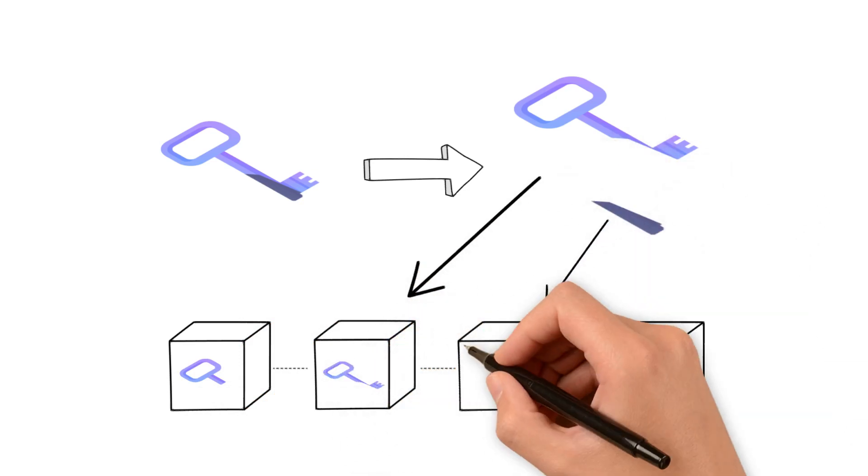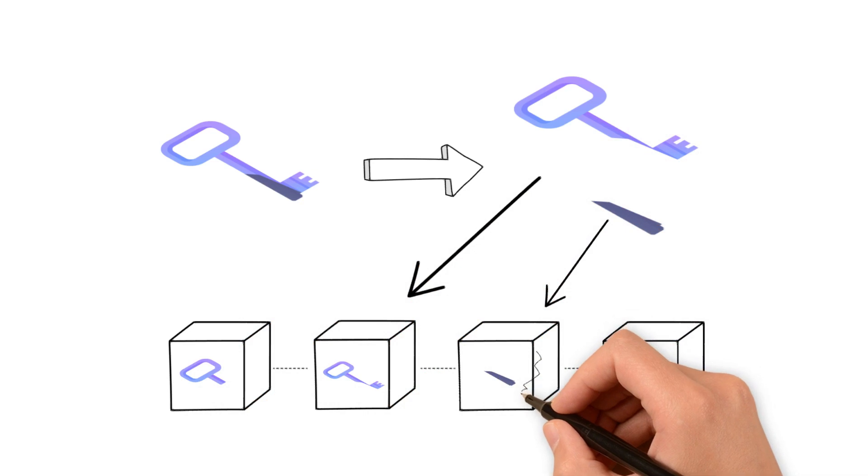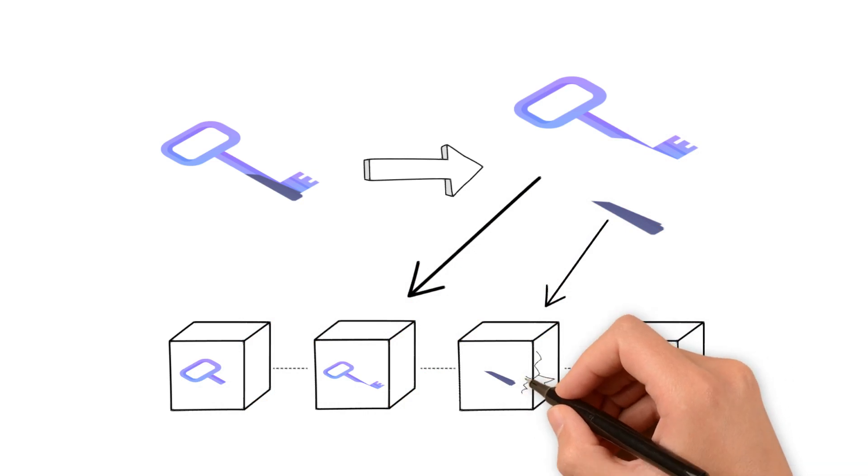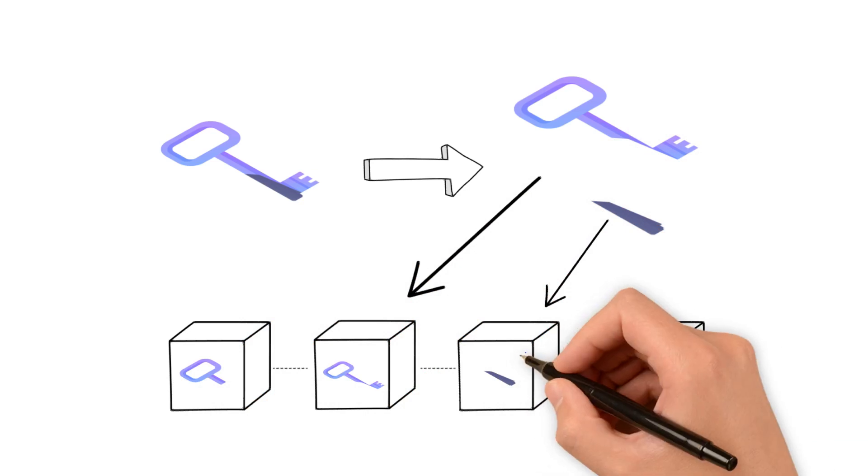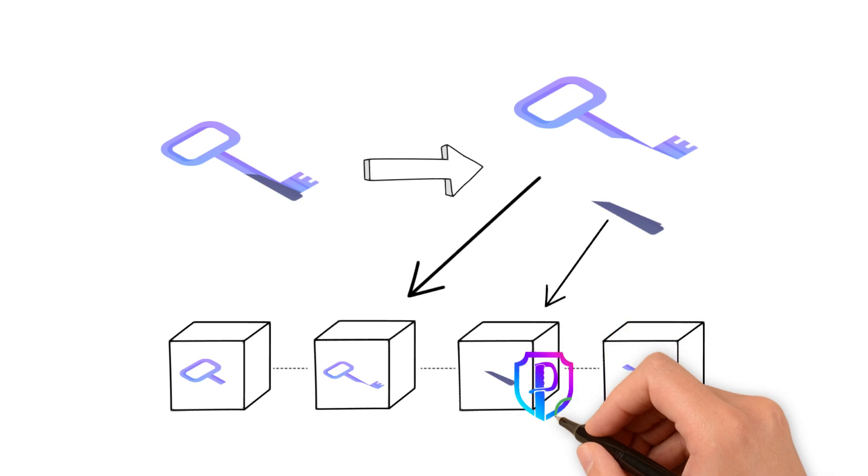This decentralized approach guarantees that there is no single point of vulnerability. Even if one device is compromised, your assets remain safe.